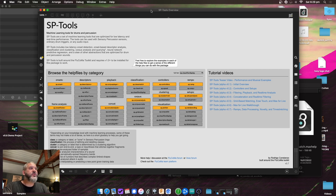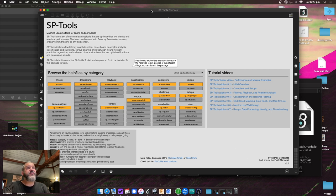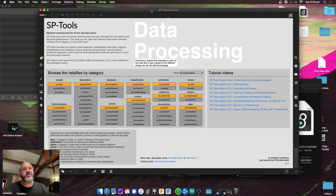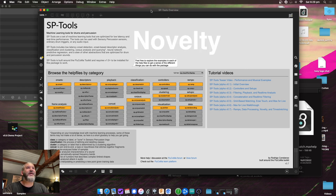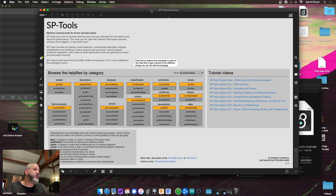Here's a little video showing what's new in version 0.7. The main new stuff in this one is ramps, data processing, novelty, and time stretching.